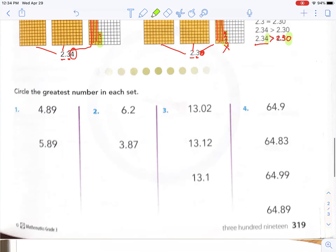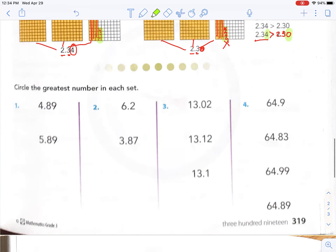Let's look at these sets — circle the greatest in each set. We're looking at the four. Do I have to go any further? Nope, because I know five is bigger than four. So I already know this is the greater one. So look at the decimal — even though this number looks smaller, place value matters. The ones place: what's bigger, six or three? Six. Do I need to look at the decimals right now? Nope.